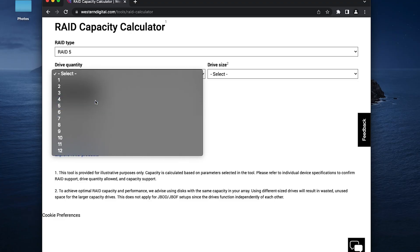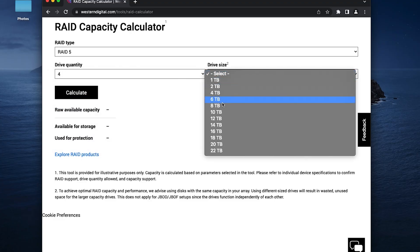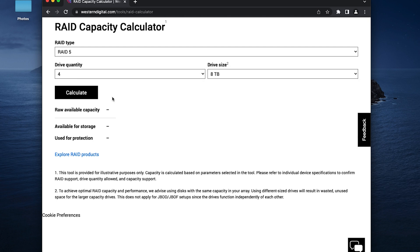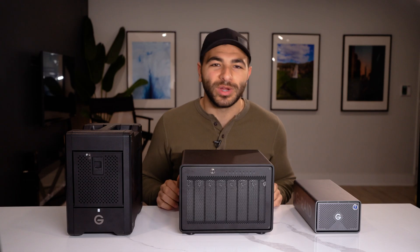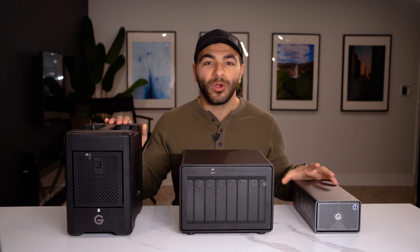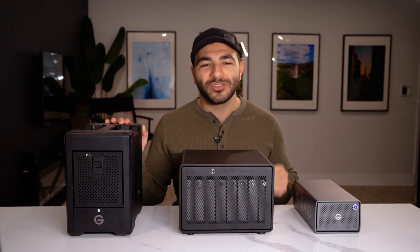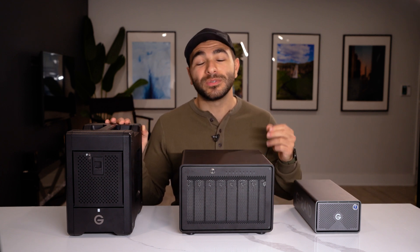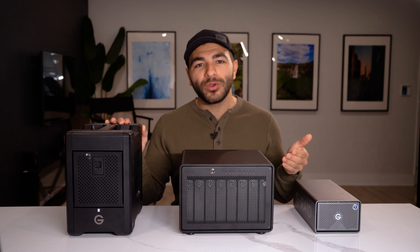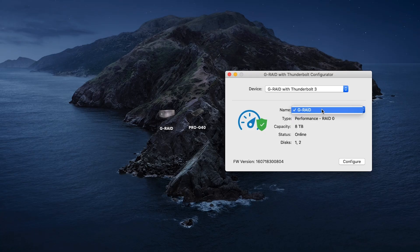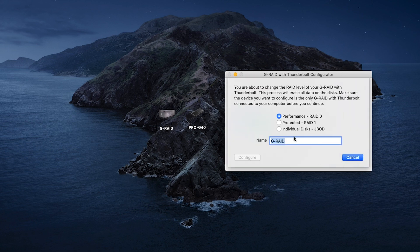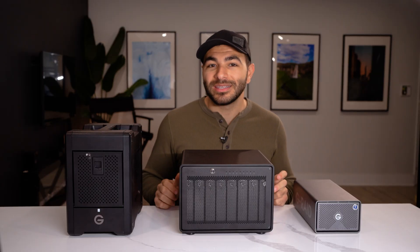I'll include a link in the description to a RAID calculator that'll help you decide which direction to go when considering capacity and number of drives. There are two types of RAID systems: software and hardware. Software is generally less expensive but does take up some CPU resources, while hardware RAID has this built in — like the GRAID 2, which comes ready to go in RAID 0 and can also be configured to RAID 1, mirroring, or JBOD.